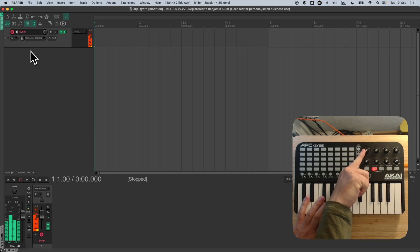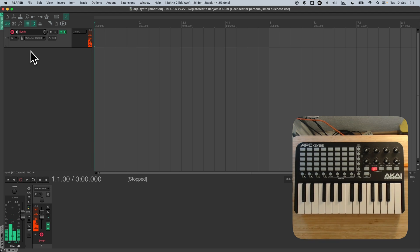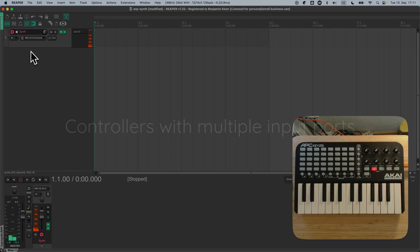Things like this have previously only been possible by using quite complicated setups involving virtual MIDI ports and sometimes even external software. Now you can do it much more directly using just ReLearn.